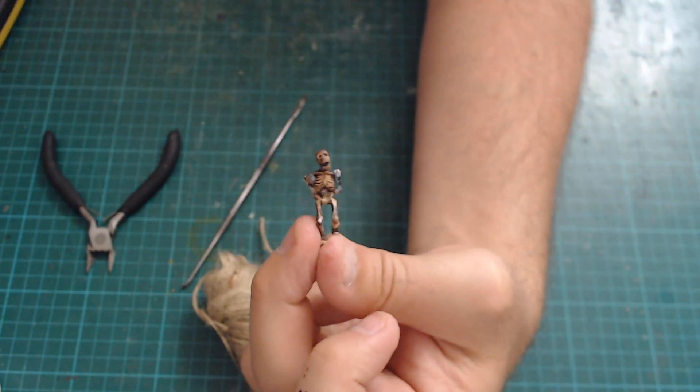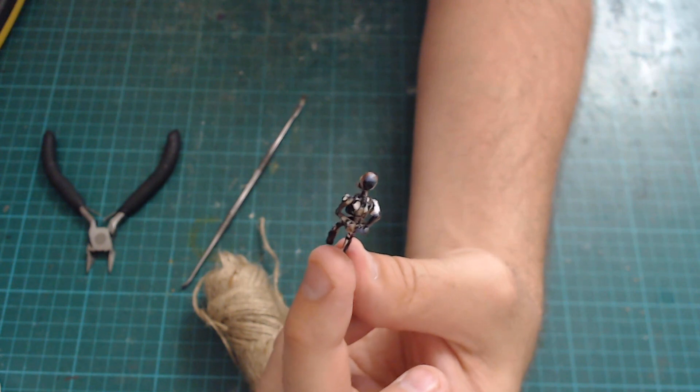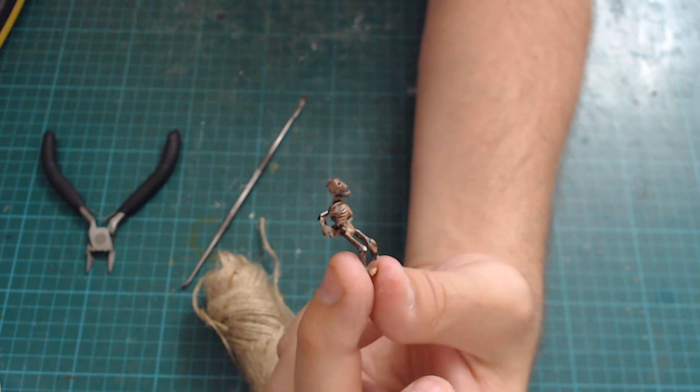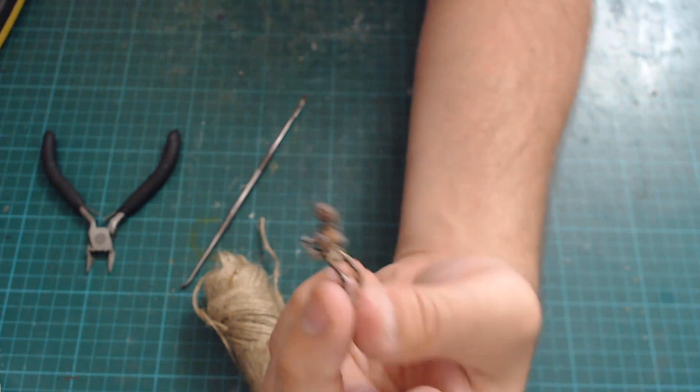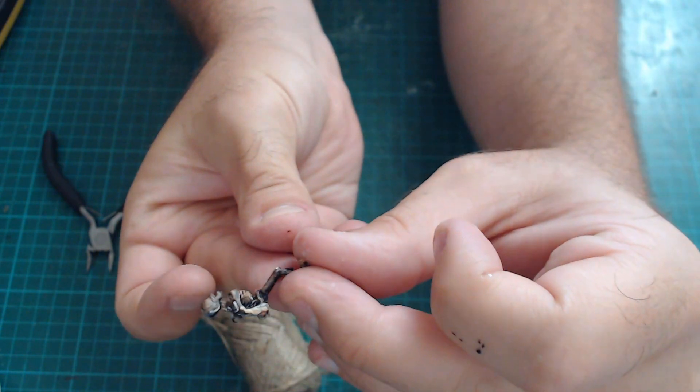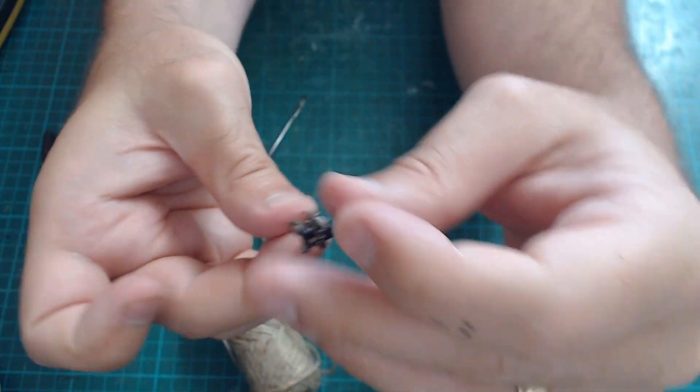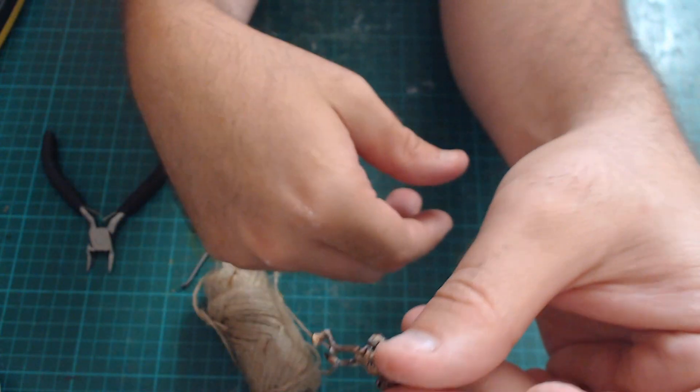And there is the happy hanging chappy. I'm trying to straighten his legs out a bit but I think that will do, that will look like he's hanging.